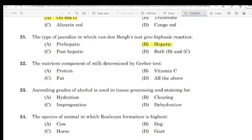Question 19: The nutrient component of milk determined by the Gerber test. Correct answer: Option C — Fat.